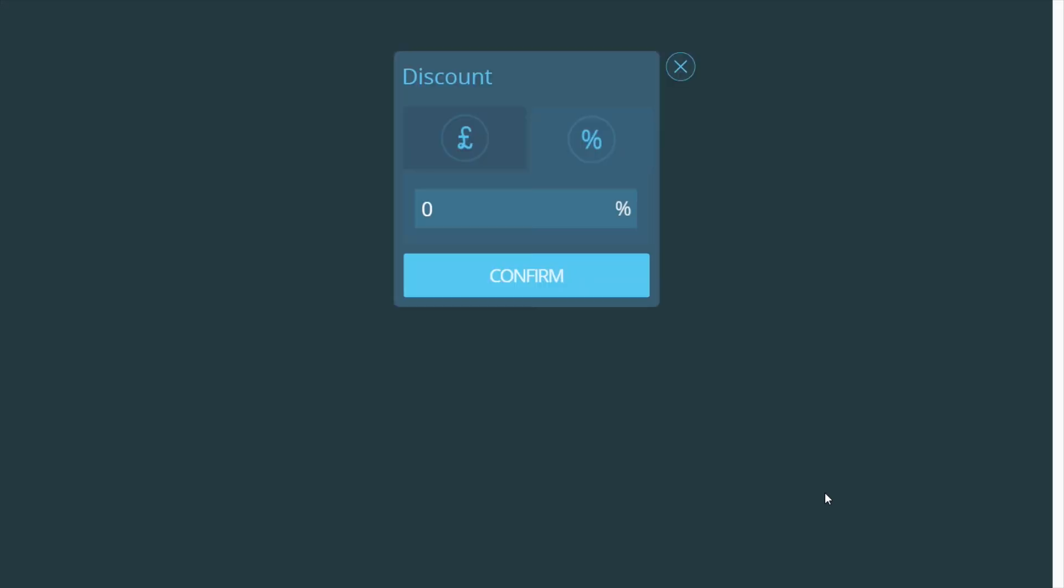Next, the discount screen will appear where you can enter the discount you wish to apply. Choose either a percentage discount or amount discount and enter the discount you wish to apply.